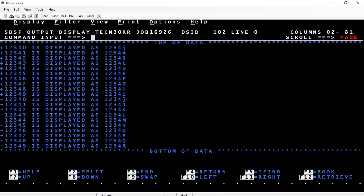Likewise, 1 becomes 'A', 2 becomes 'B', and so on until the ninth digit becomes 'I'. For negative numbers, 0 is overpunched with the closing bracket }, and then J through R represent negative digits. This is how the sign is overpunched on the last digit.